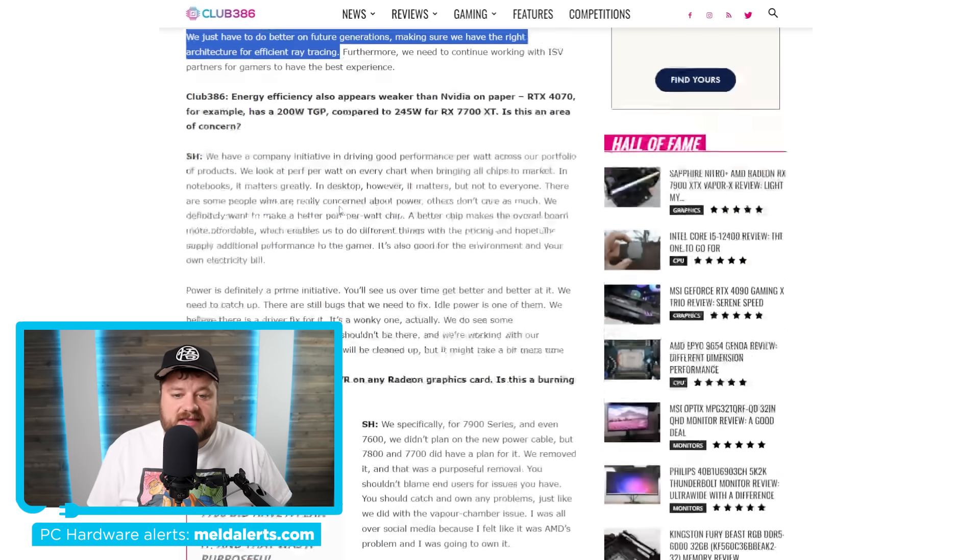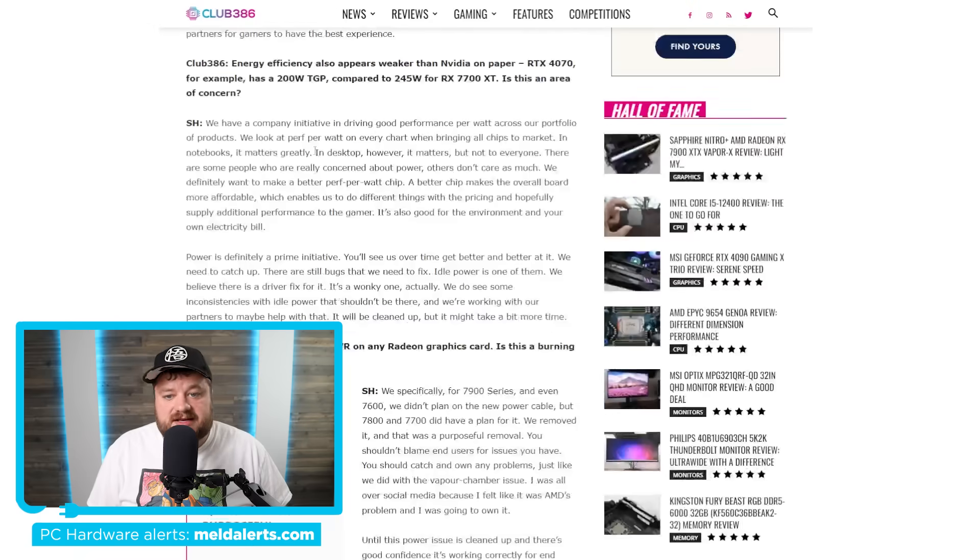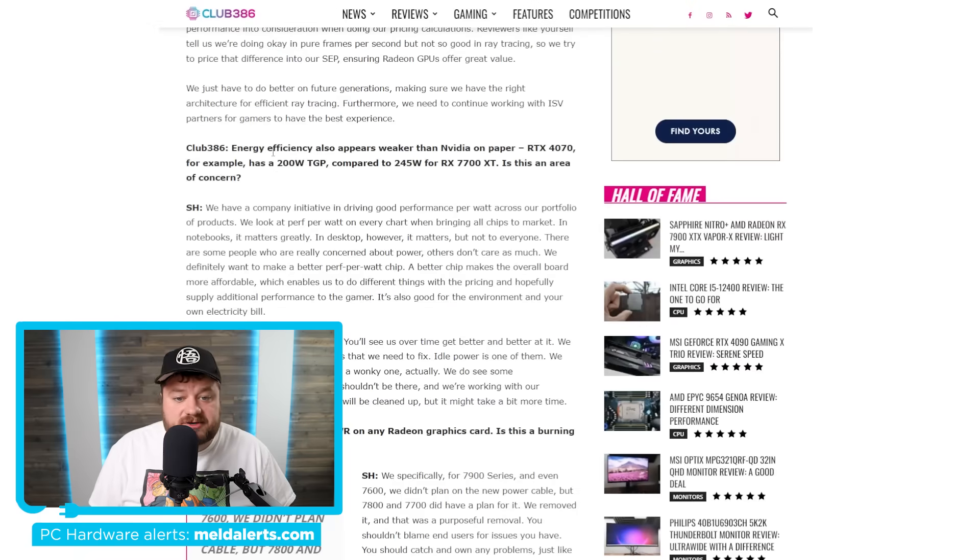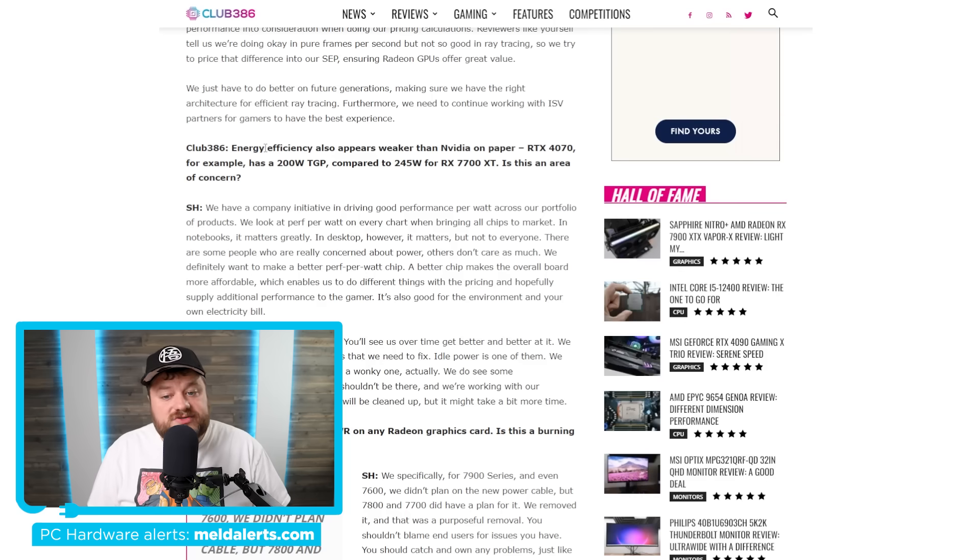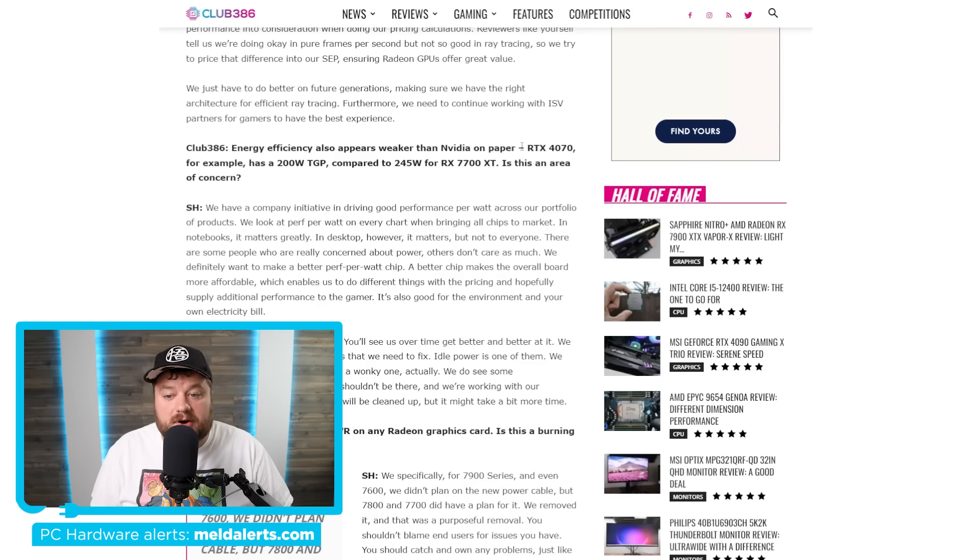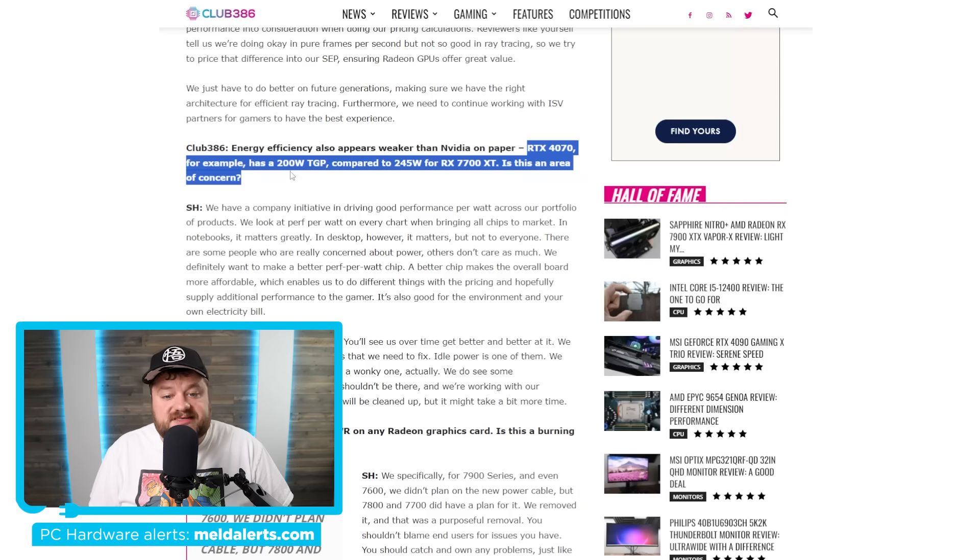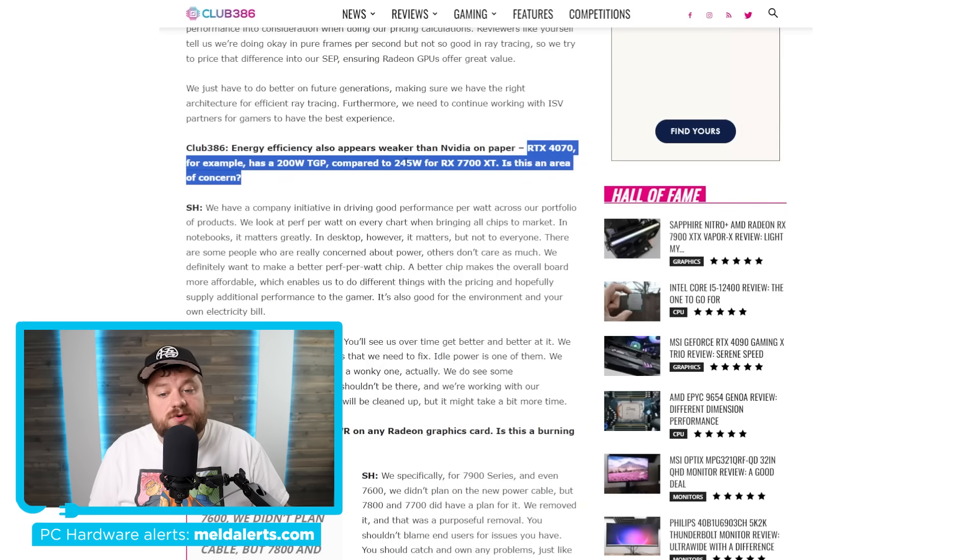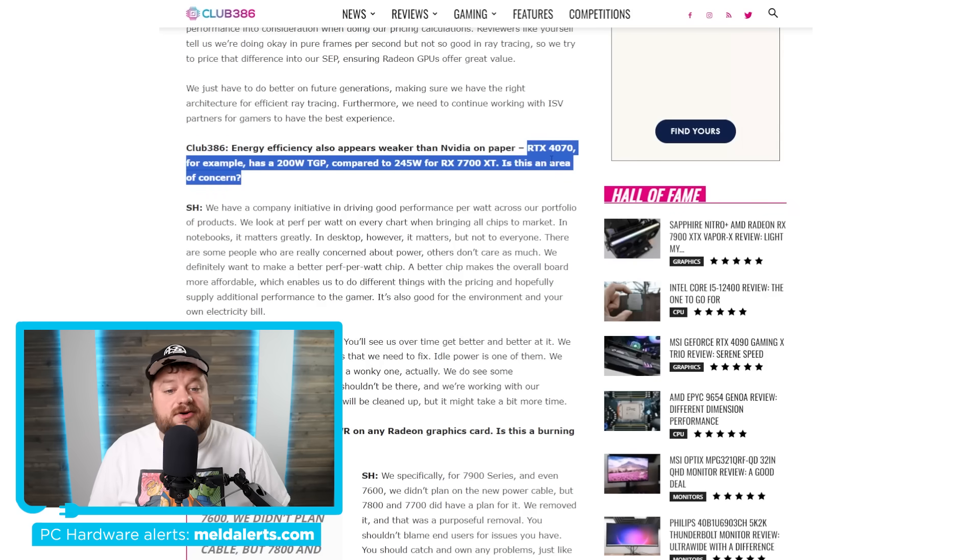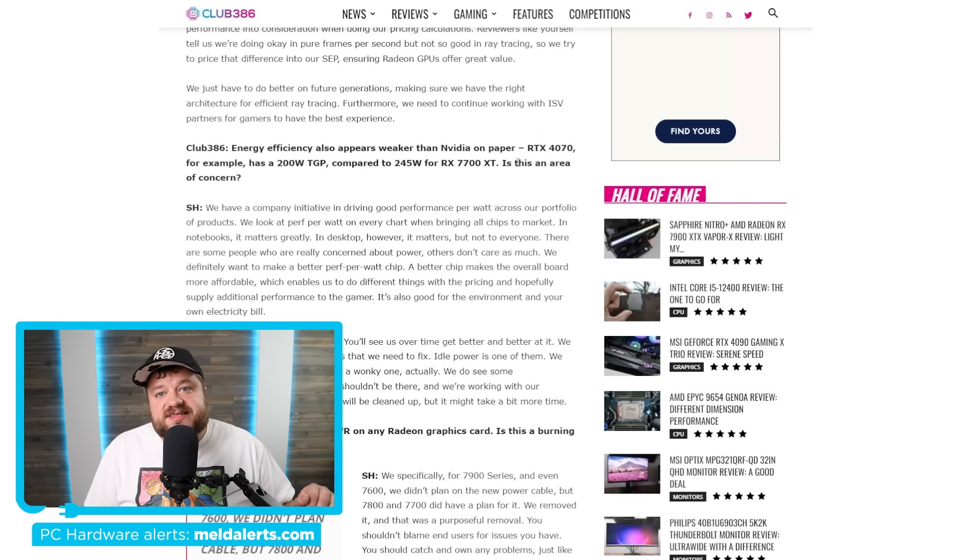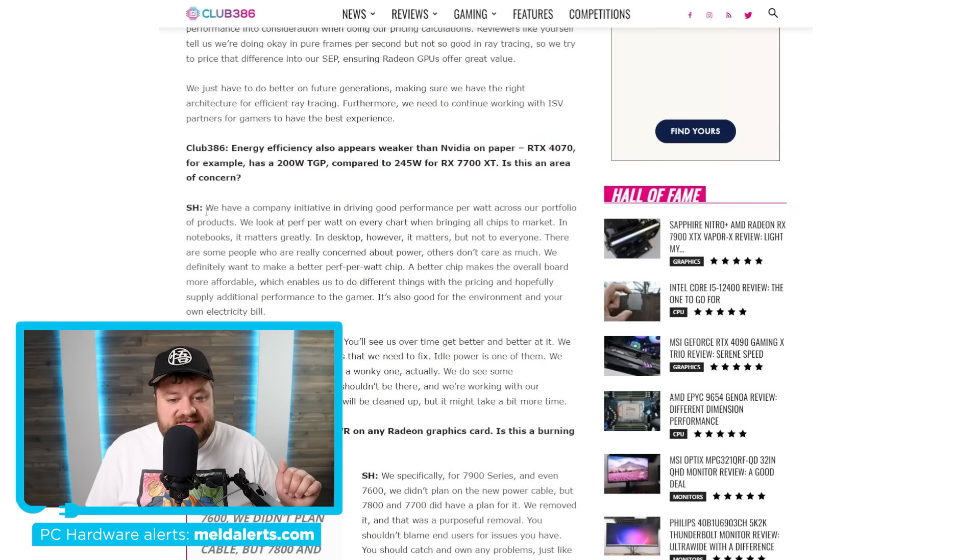Now, the next thing I want to go over is actually the next thing that was asked. It says energy efficiency also appears weaker than NVIDIA on paper. RTX 4070, for example, as a 200 watt TGP compared to 245 watt for the 7700 XT. Is this an area of concern? And this is where he says something pretty wild.